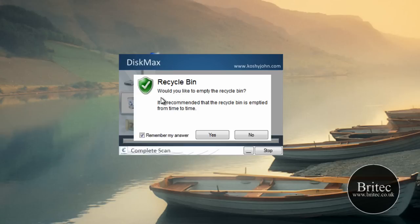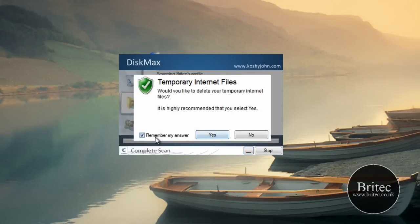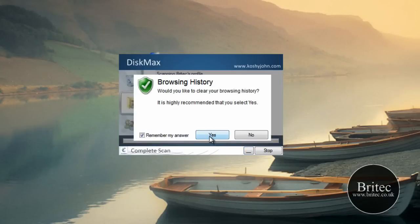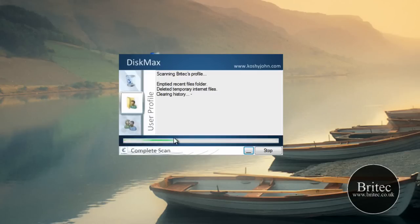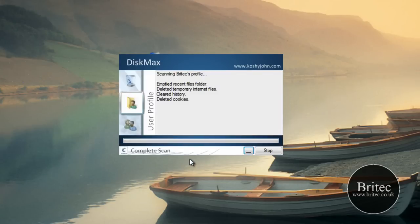We've got this little pop-up box here and it's going to go through the motions and ask us whether we want to delete stuff out of the recycle bin or not. I'm going to say yes to that, yes to that — browsing history — quite a useful little program. There's a lot of these on the market for free to download like CCleaner and stuff like that, but I really do like the look of this program.